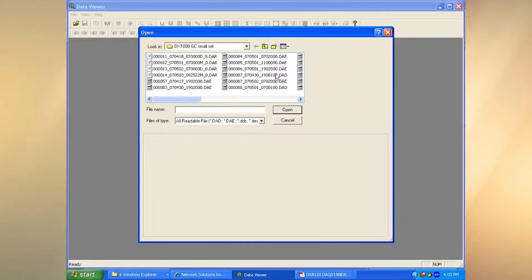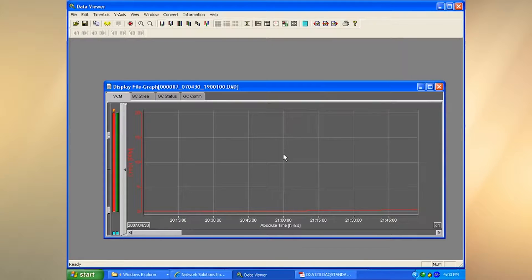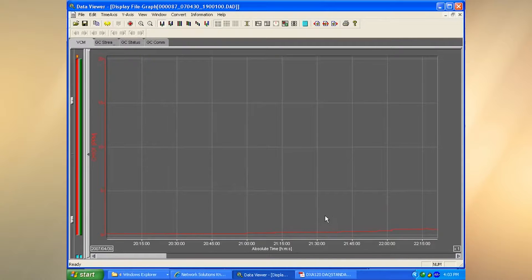When we pick the display file, we can see there are some statistics that come up — for example, it was done on a DX1000, what the serial number is, what the start time was, etc. I can go ahead and open it up and see some basic data.